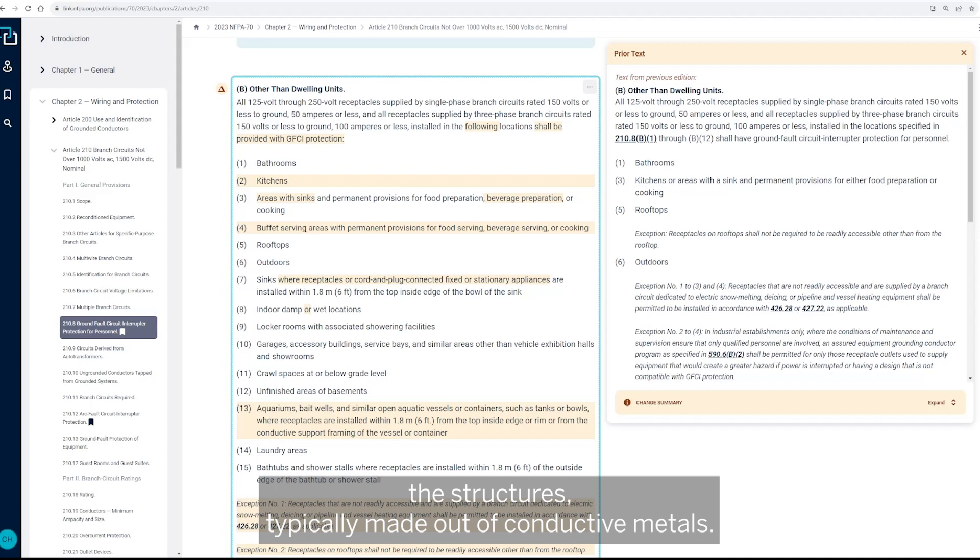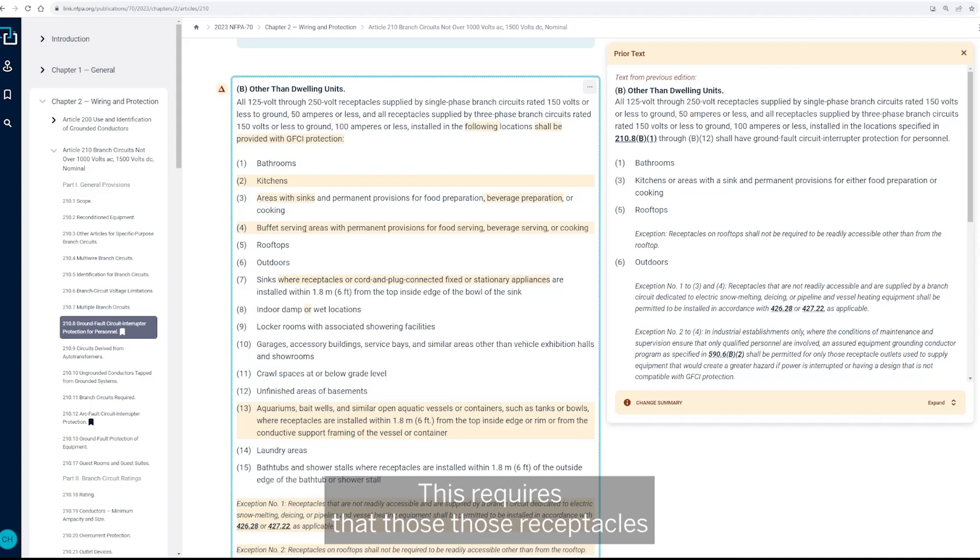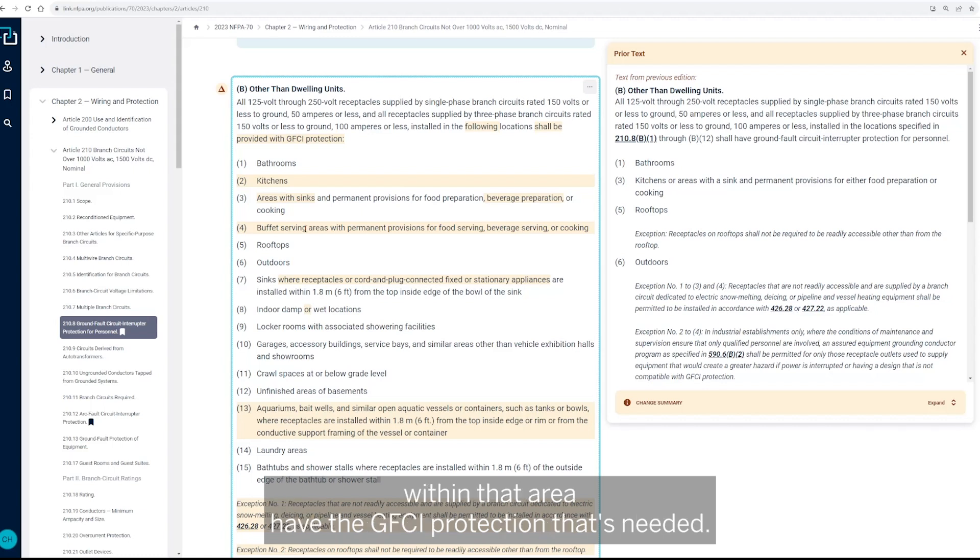The structures typically made out of conductive metals. So this requires that those receptacles within that area have the GFCI protection that's needed.